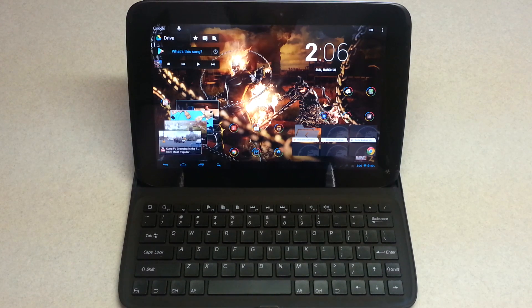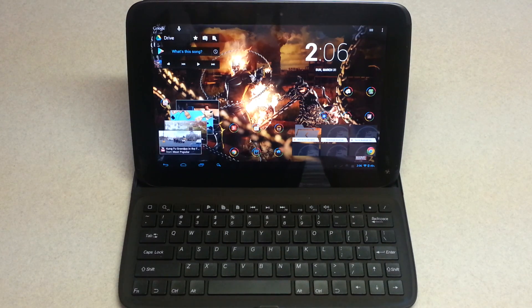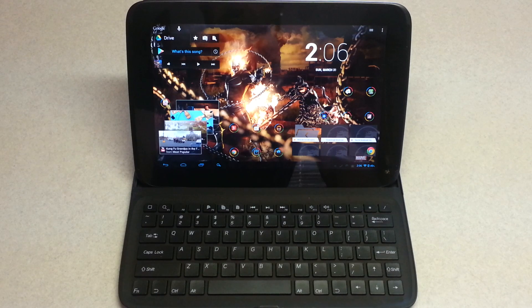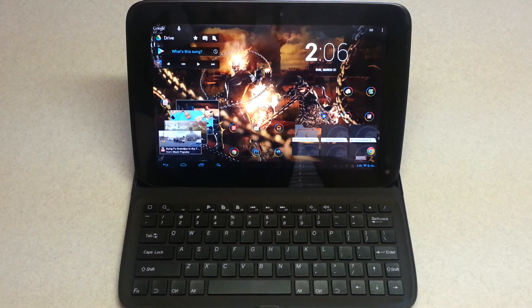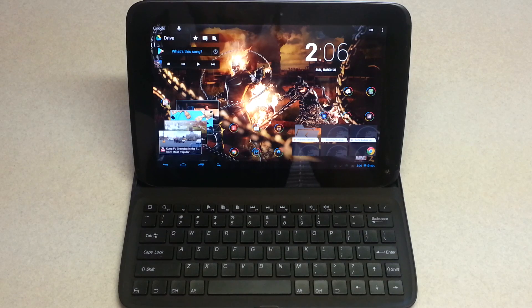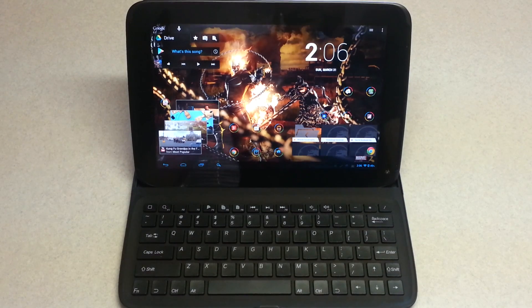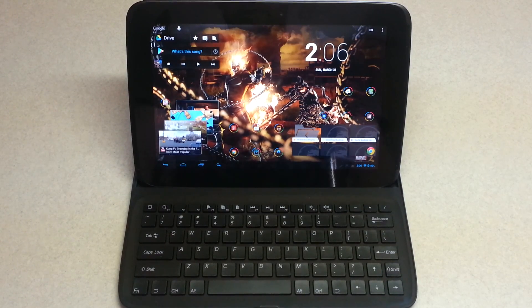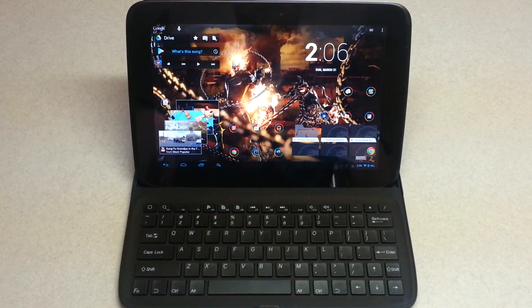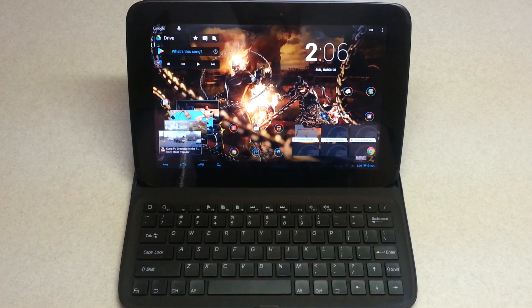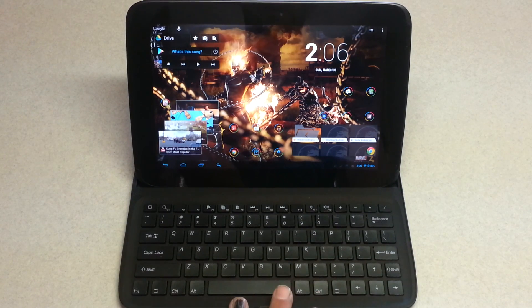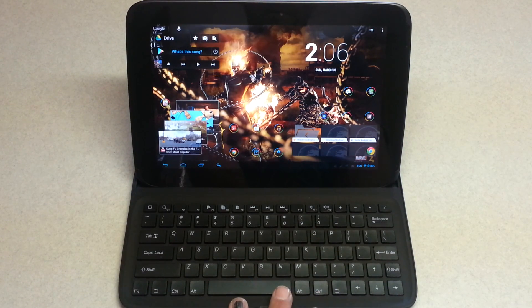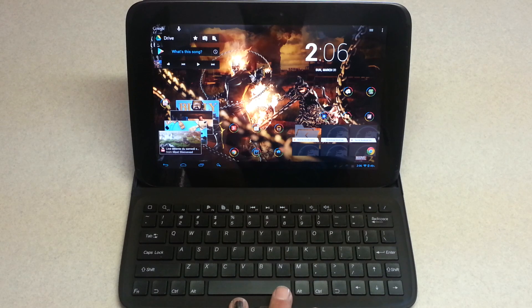Basically the keyboard works as you would expect a keyboard to work on Android. It syncs up pretty well and keeps up with typing as you would expect it to. You get about 15 hours of use time out of this guy. It's a 125 milliamp hour battery.